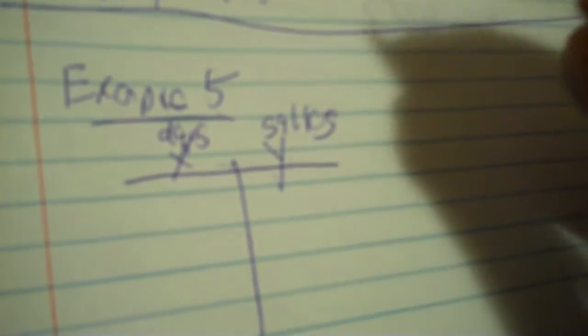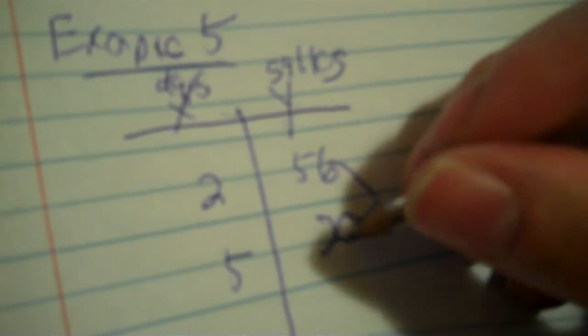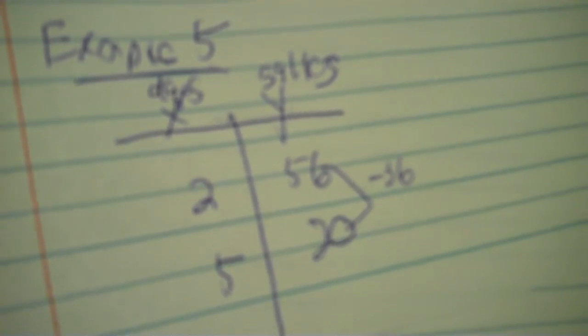Example 5. A paint can has 56 gallons of paint remaining after 2 days and 20 gallons remaining after 5 days. So X Y, days is X because time is X and gallons is Y. So we have 56 gallons and that's with 2 days. Then, when we go 5 days, we have 20 gallons. Take 20 minus 56. It's a negative. That's because when it goes from 56 to 20, it goes down. 5 minus 2 is going to be 3.